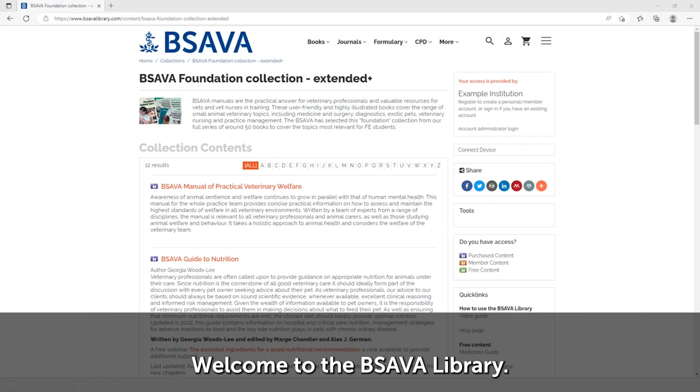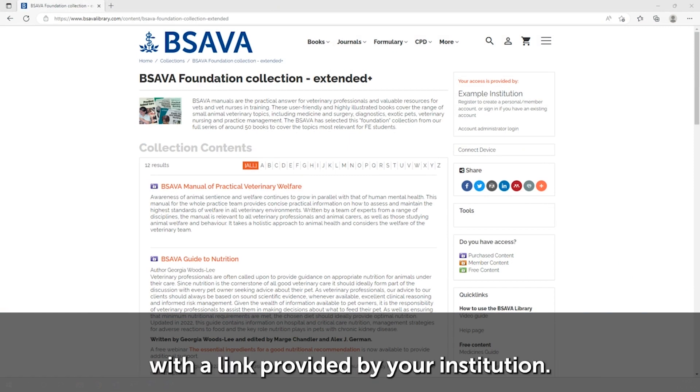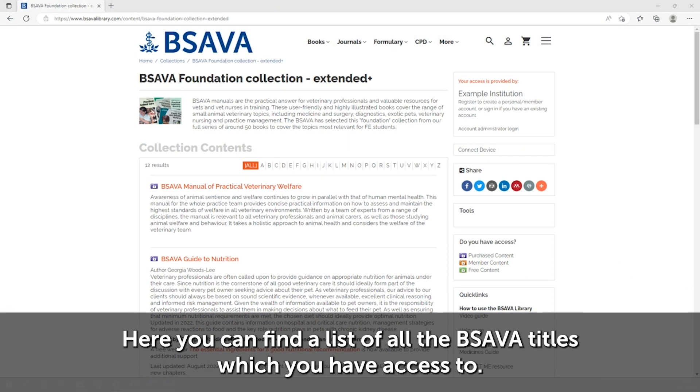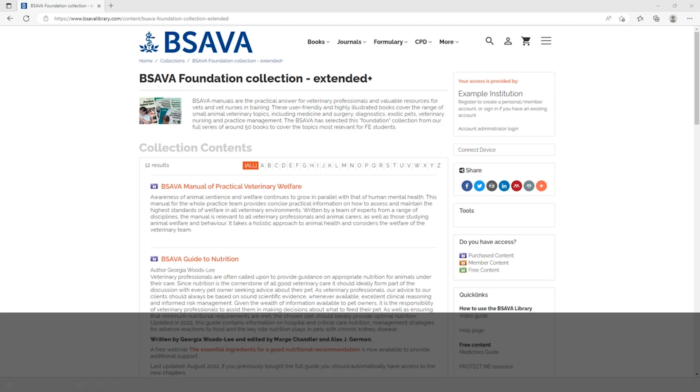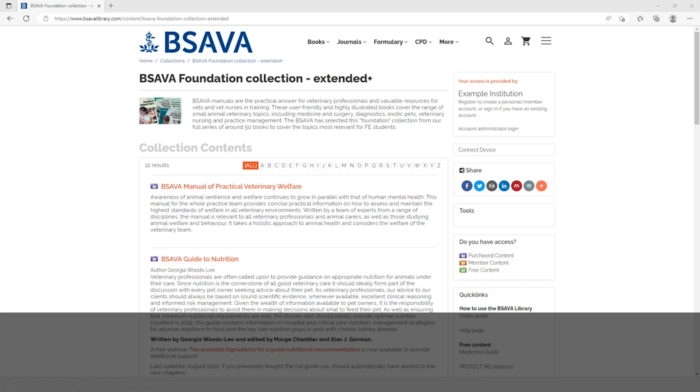Welcome to the BSAVA Library. You can access your BSAVA Library landing page with a link provided by your institution. Here you can find a list of all the BSAVA titles which you have access to. You can look for a specific resource using the search bar.